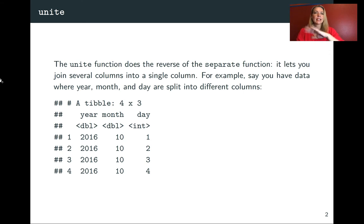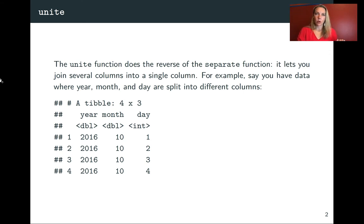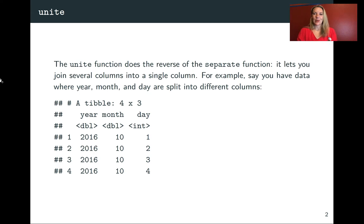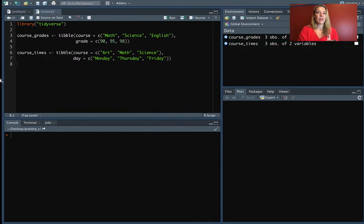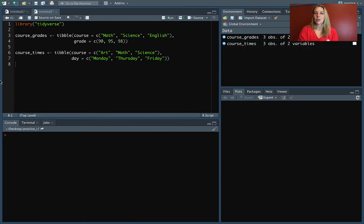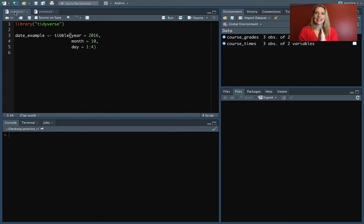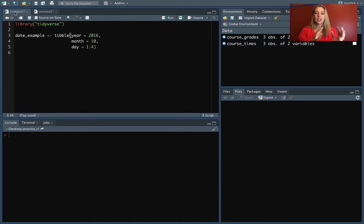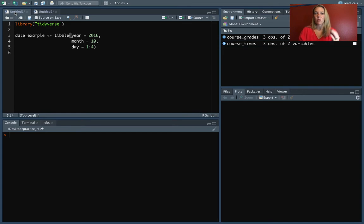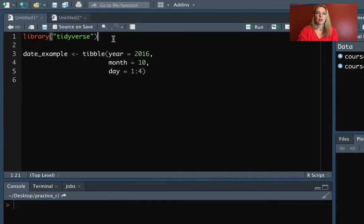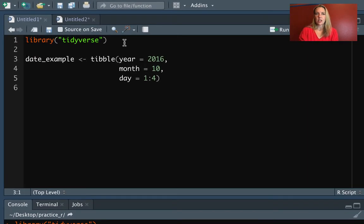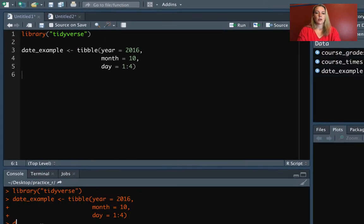So in the last lecture, we just talked about the separate function. The unite can do kind of the opposite. A lot of times this will show up when you're working with dates, and sometimes the information, the different date information like year, month, and day, will show up in different columns. So let's take a look, make sure that you have tidyverse loaded, and then we'll do this date example.